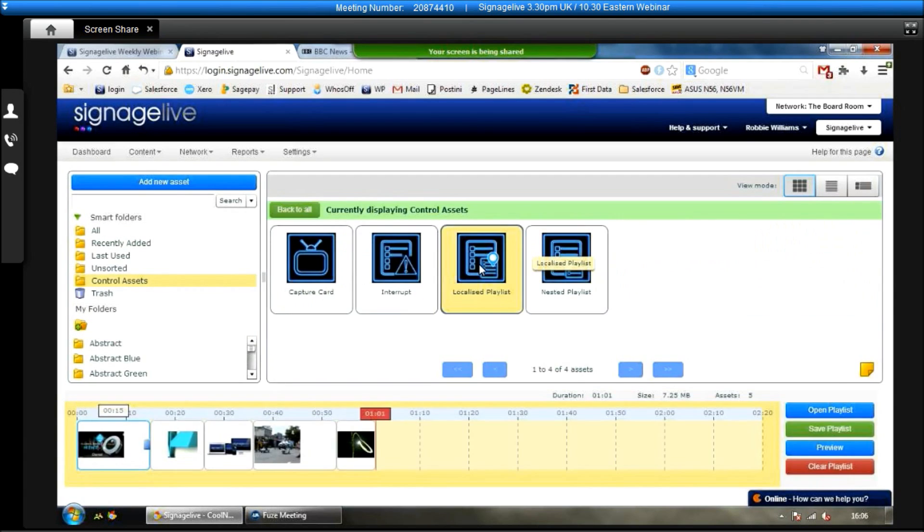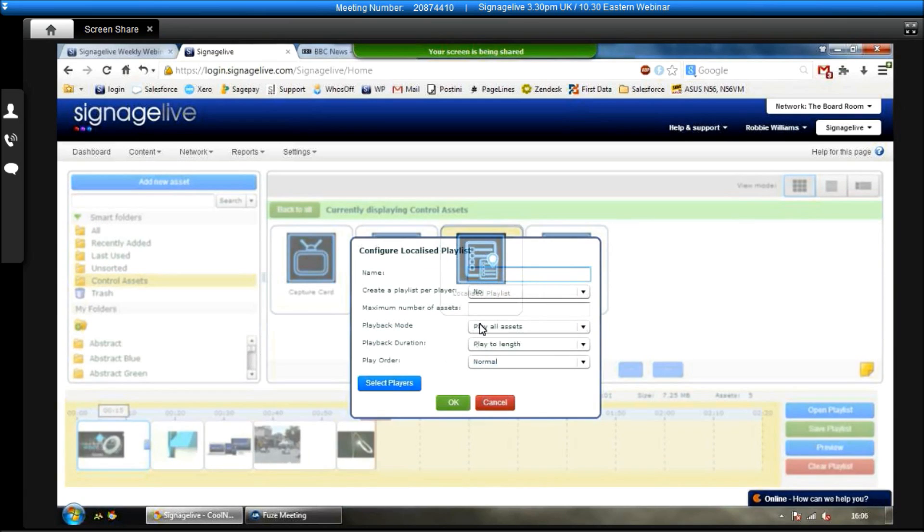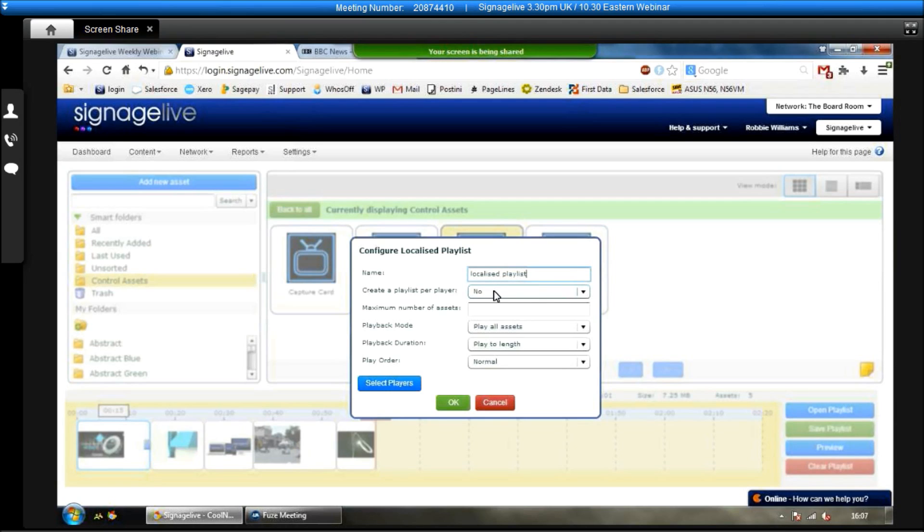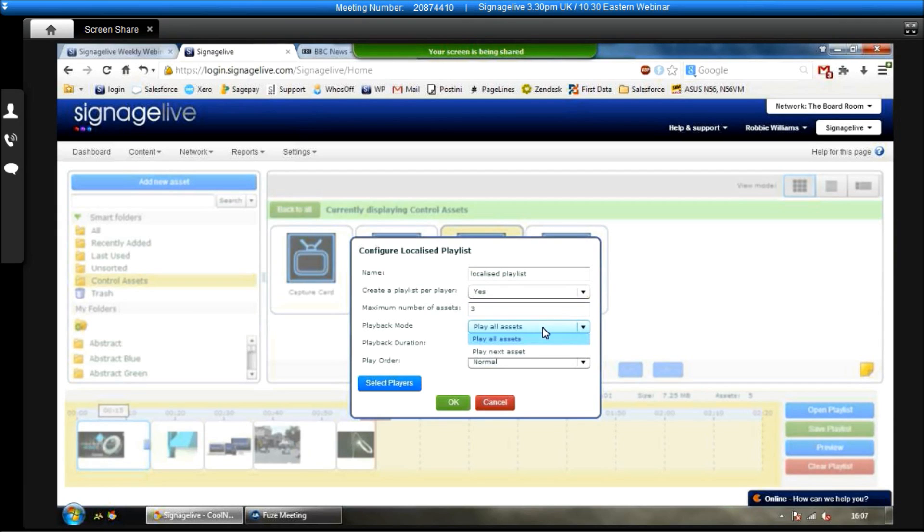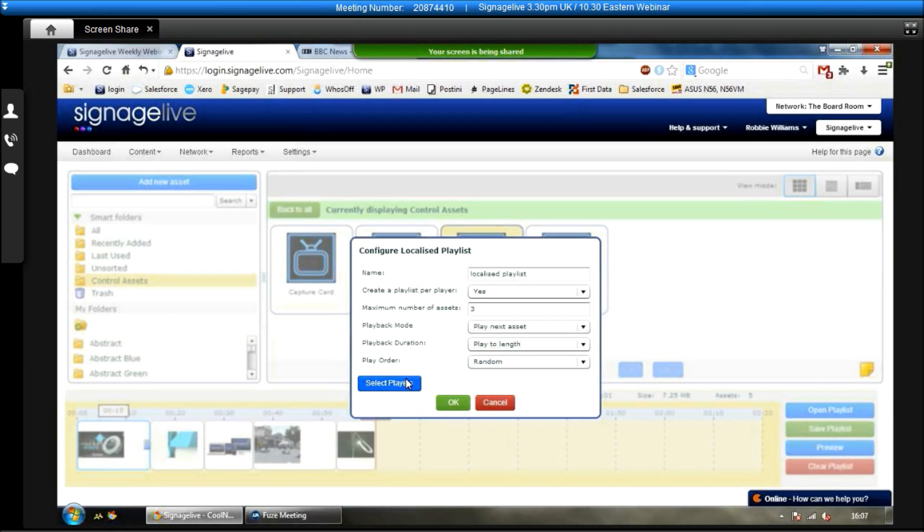Now, if I go to control assets. We can see the various control assets that we have within Signage Live. We've got the localized playlist here. So if I click and drag this down. What this is, if you're managing a large network, or you want to give some permissions to a local user who is in charge of that screen, we can do that. But without giving them access to everything on the network. So you give it a name. Localized playlist. Create a playlist per player. If you select yes to that, each player will have an individual one. The maximum number of assets that this person can add to the playlist. So I'm going to choose three. We choose the playback mode. So we can play all of them or just play one of the three on each loop. The playback duration, play for length, and then the play order. So you can have it normal, randomized, reversed. I'll choose random. We select the player that this is applicable to. So I'm going to play those two. Click okay. Okay again. And then you can see the localized playlist has been added.